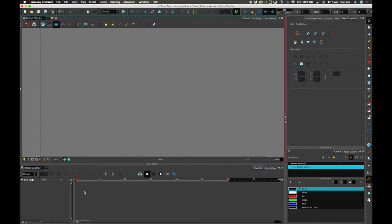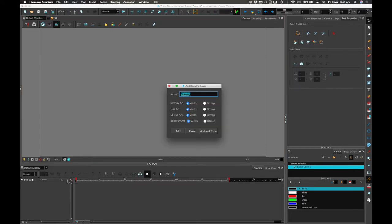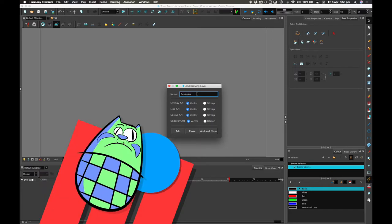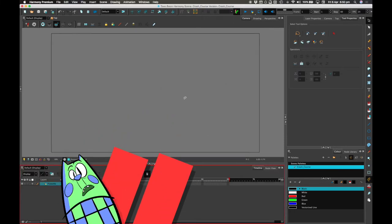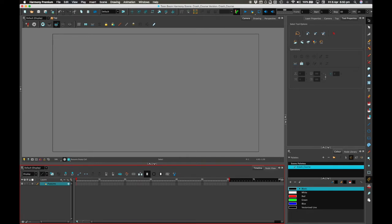First of all, we need to create a layer. I need to create a drawing layer. So I can press this button which says Add Drawing Layer, press it, and the Add Drawing Layer dialog box appears. And it shall be called... I don't want to call it drawing, I want to call it what I'm about to draw. So I'm going to draw a pussums, which is a little cat, a pussy cat, a pussums.